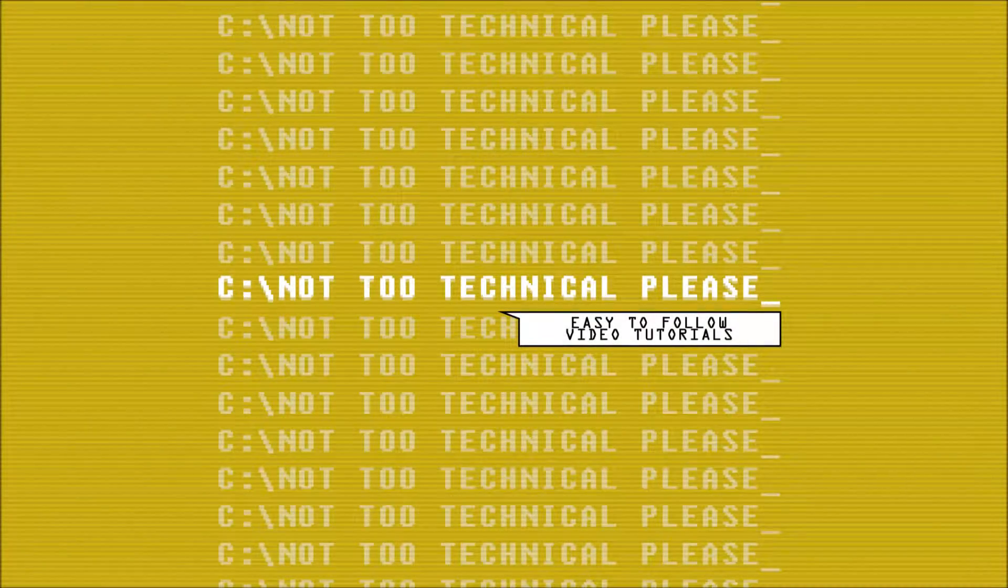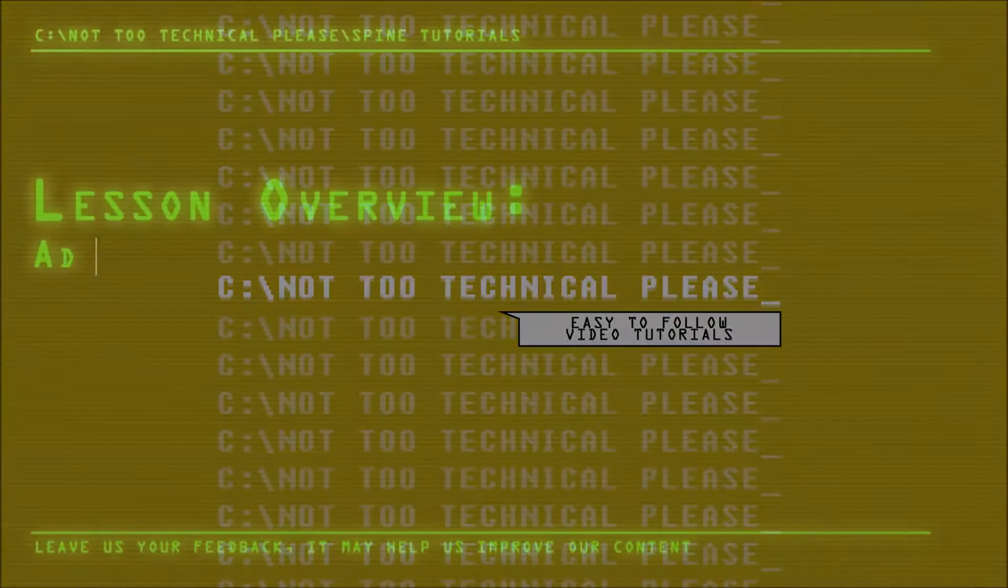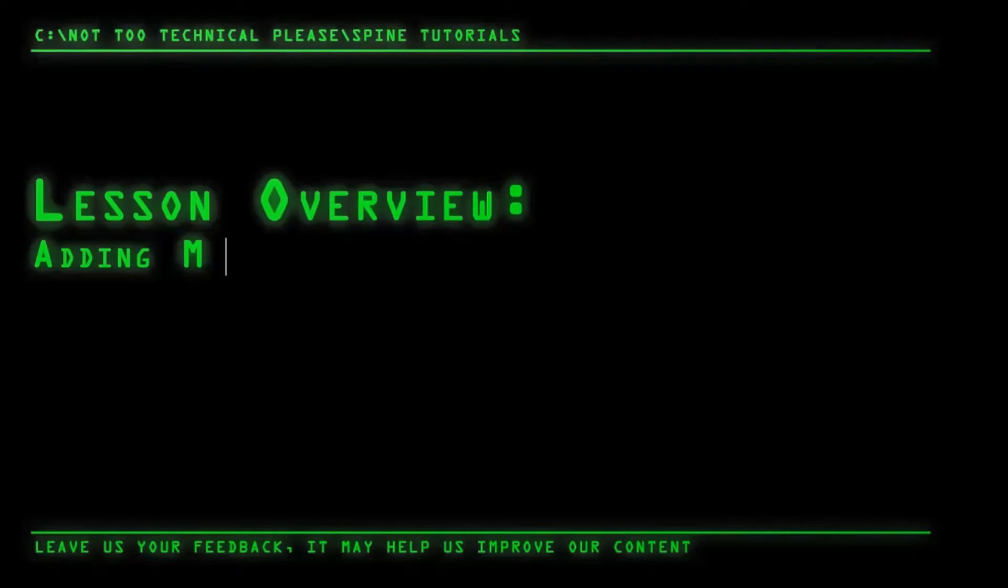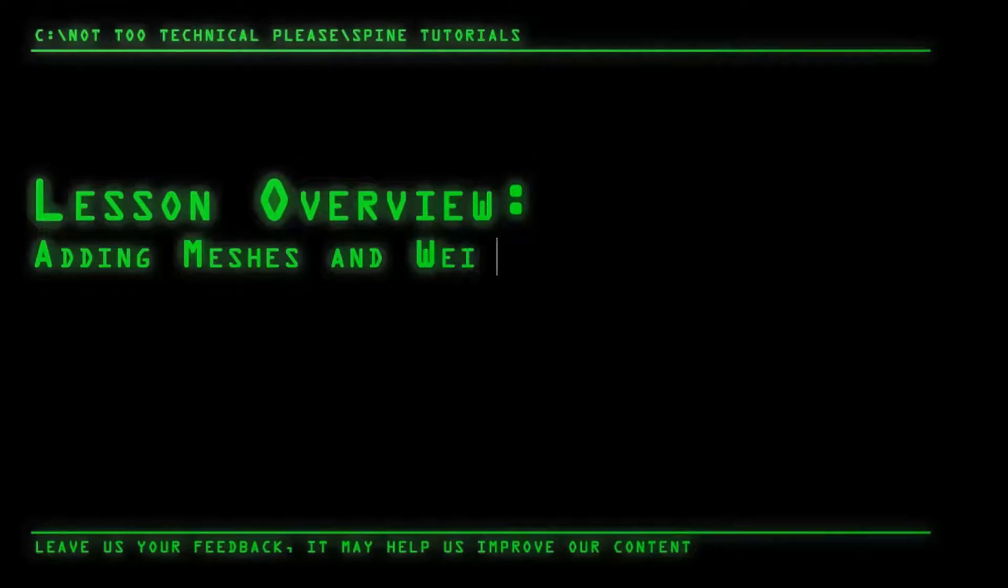Assalamu alaikum everyone and welcome to Crash Course Spine. In episode 10 we shall be rigging the helmet straps of our character.